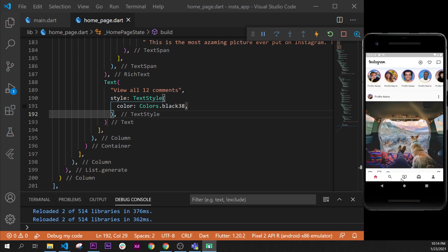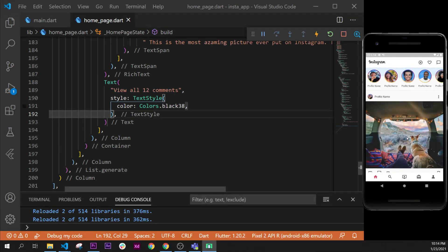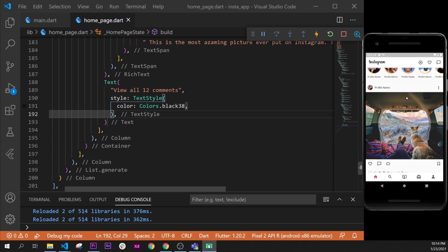This looks very similar to the Instagram home page. On the next video, we will create another page — the search page — to see more of this Instagram application. However, those buttons will not work inside this course; only the home page and the search page. That's it for the home page — we've done pretty much everything. We could add something else, and I'll show you what it is.